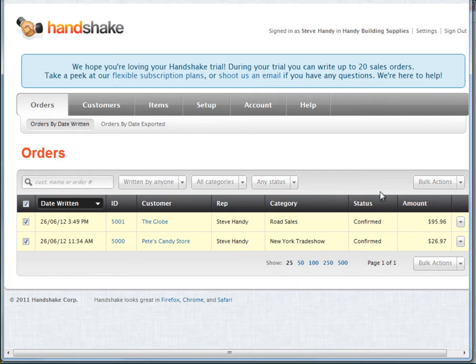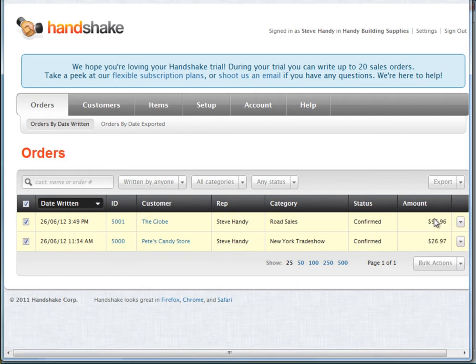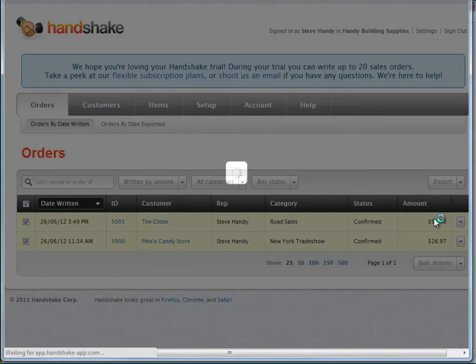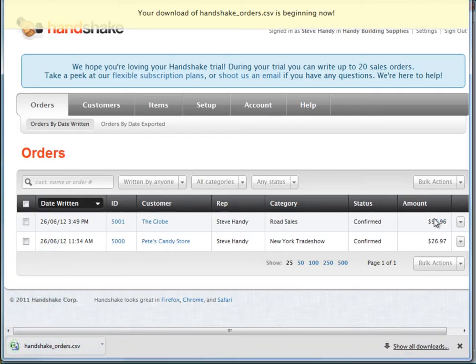Choose the option to export. This will generate a CSV file you can download onto your local PC.